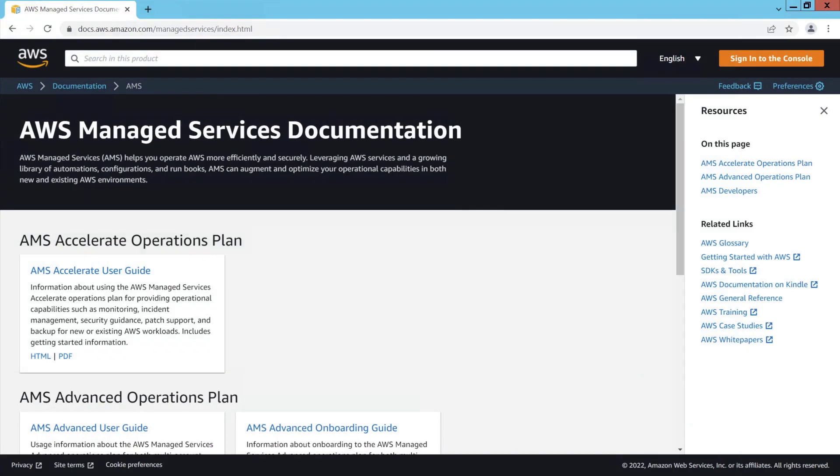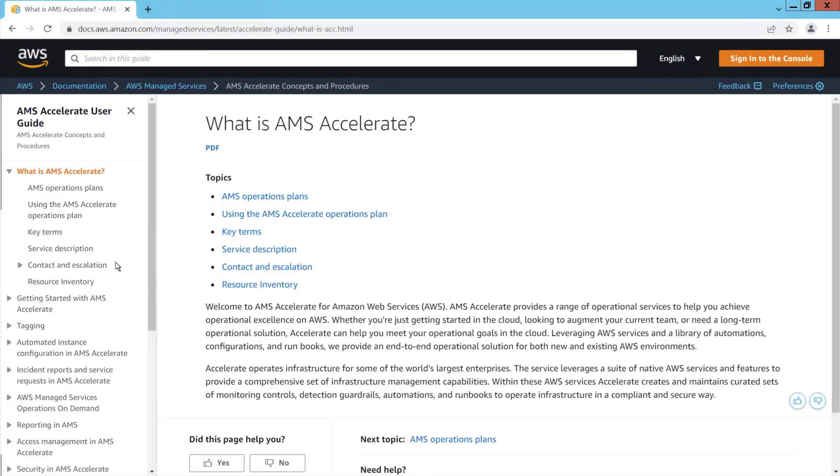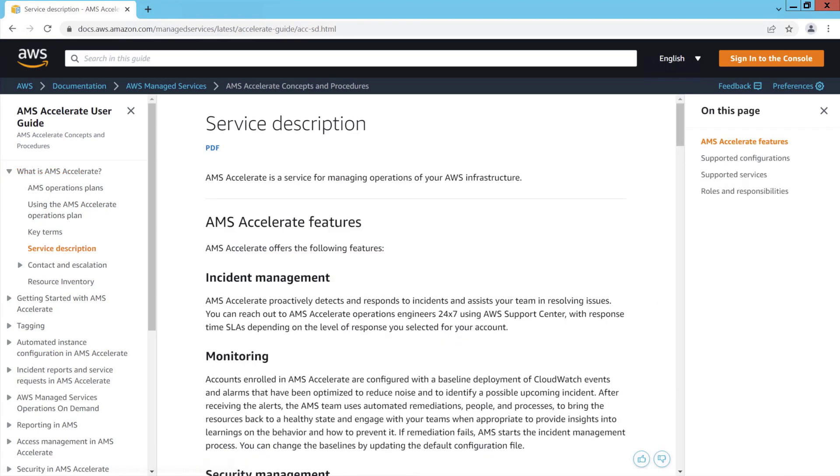On the documentation page, you'll find the AMS Accelerate User Guide, which provides a detailed service description. Here, you can learn more about AWS Managed Services Accelerate features,